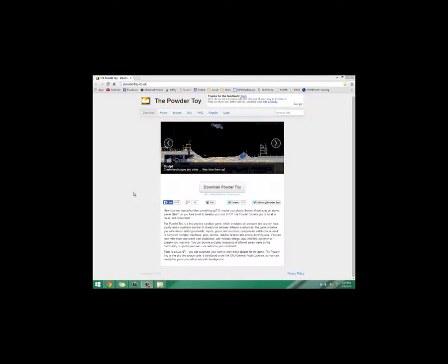Now if you don't know, PowderToy is a sandbox simulation game in which it simulates multiple properties such as temperature, pressure, stuff like that. It's pretty simple, but it has a lot of potential and you can do some very complex things with it. So at this first episode, I'll just be teaching you how to install it.